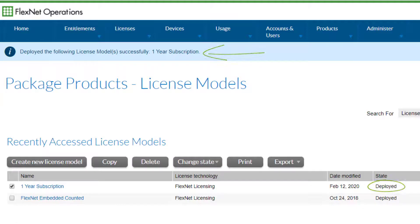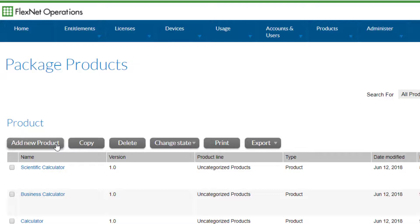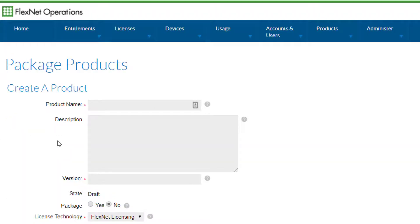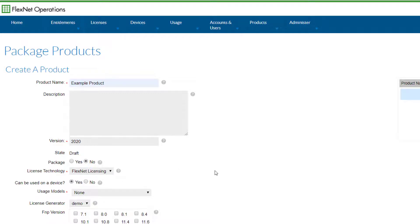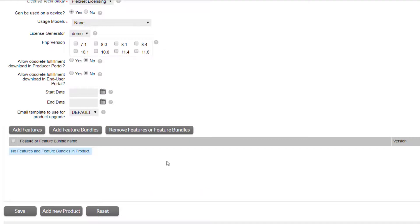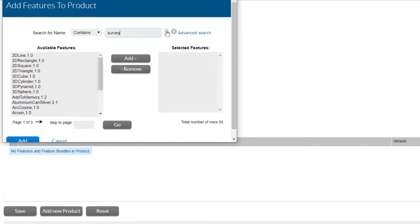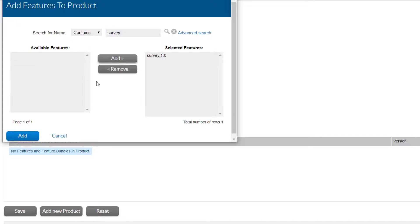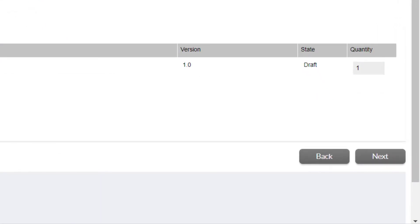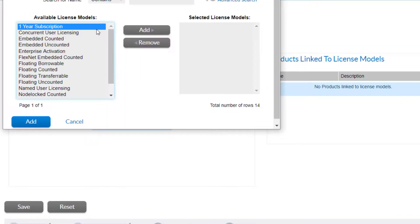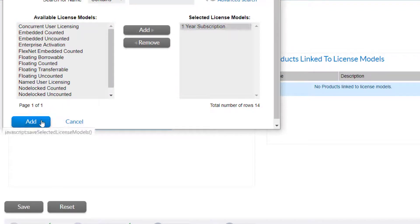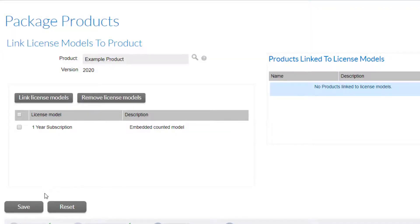The third step is to create a product using the new feature and license model. Select 'Products' under the Products menu, followed by 'Add New Product'. Give the product a name and a version — I'll call it 'Example Product version 2020'. Next, set 'Can be used on a device' to Yes, and leave the remaining attributes at their default values. Scroll down, select 'Add Features', and search for 'survey'. Select survey and add it. Select 'Next' to get to the next screen where we will add the license model. Select 'Link License Models', select the 'One Year Subscription' model, add it, and select 'Add'. Now select Save to save the product.